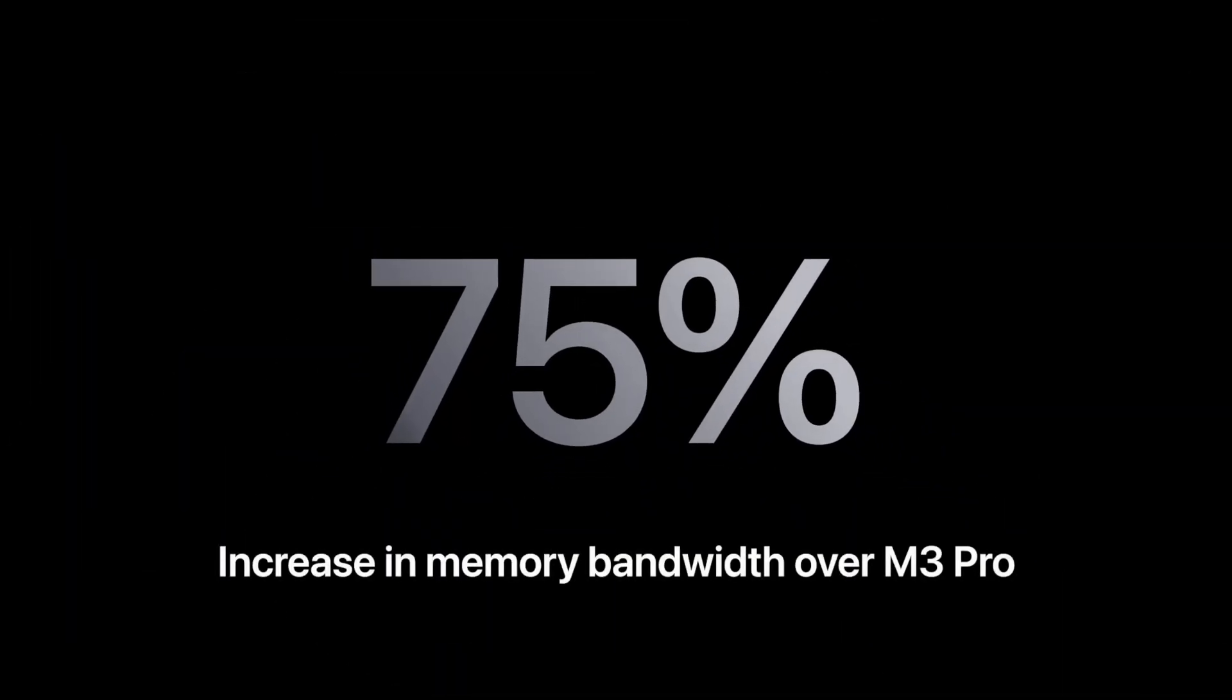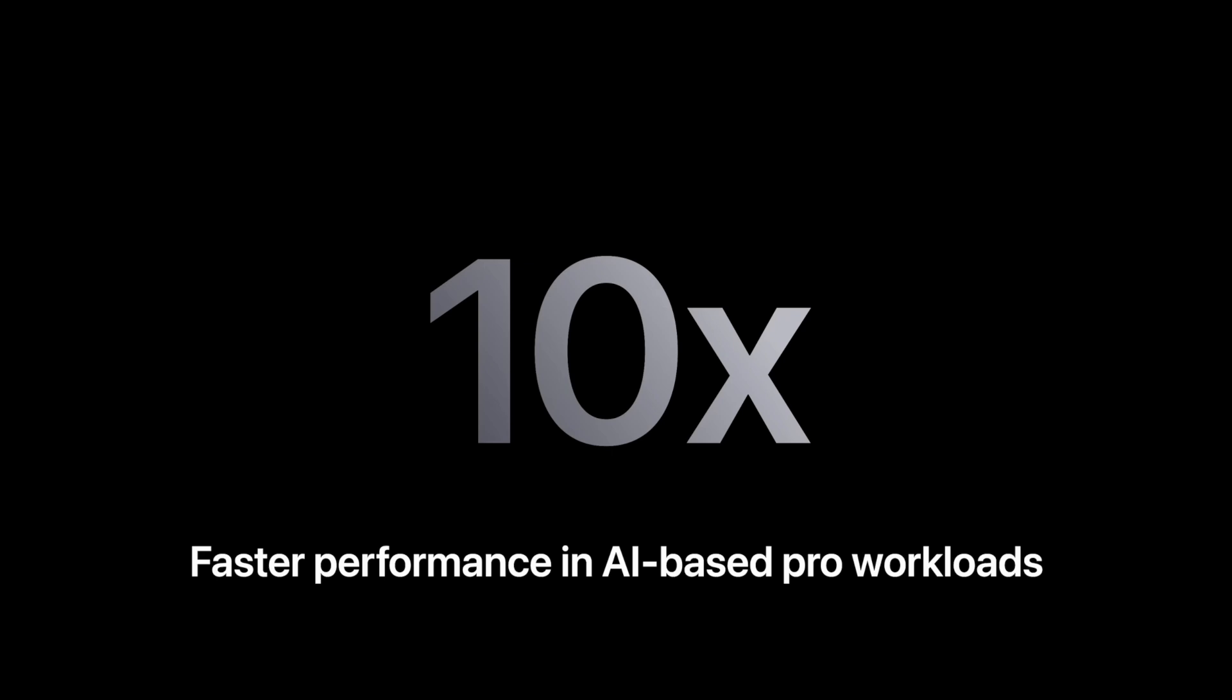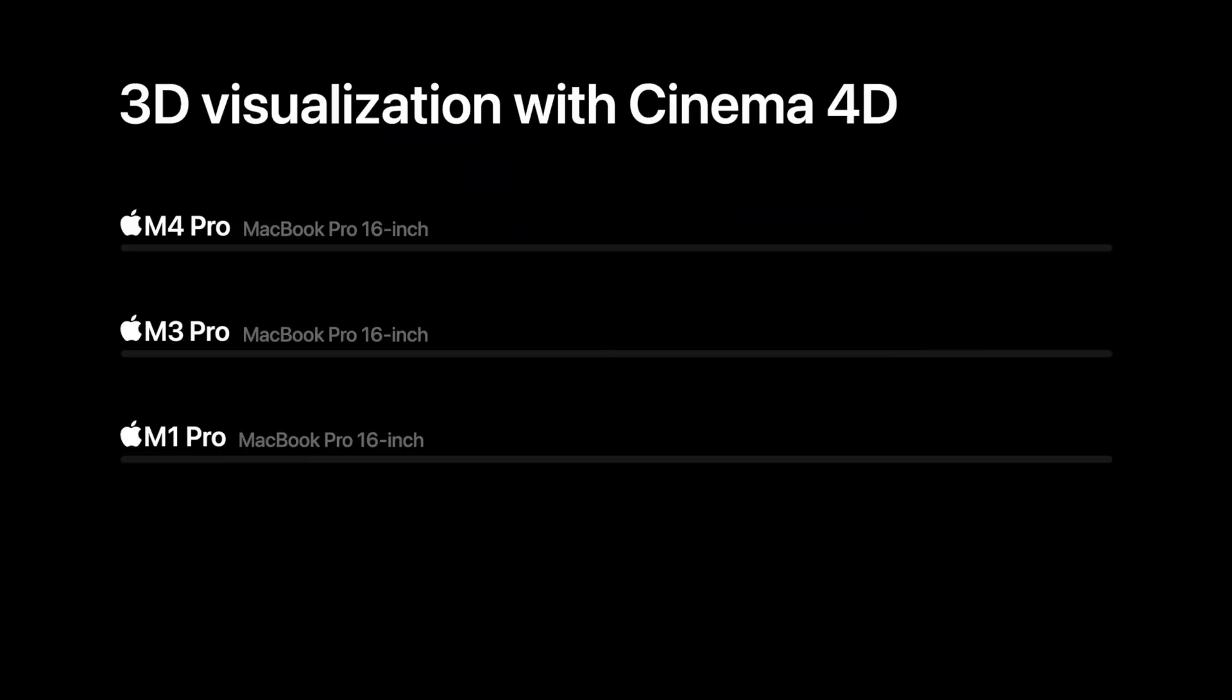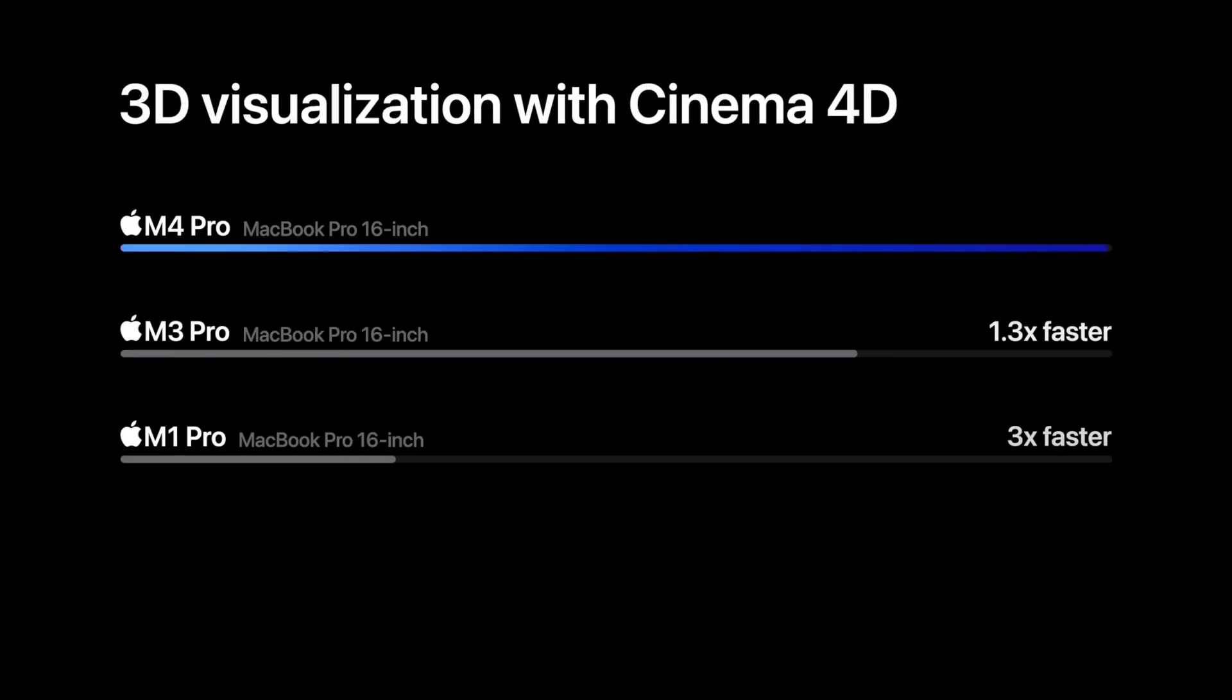Is the new Apple Silicon, in this case the M4 Pro chip in here, really that fast as Apple always tells us in all the keynotes and whatever?